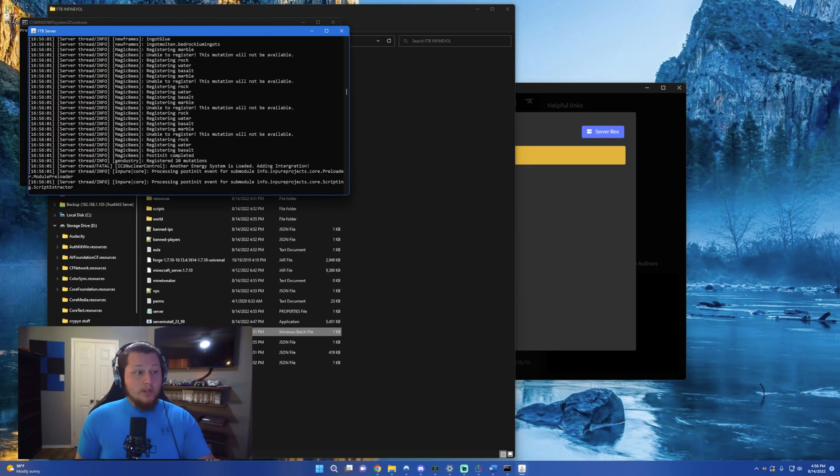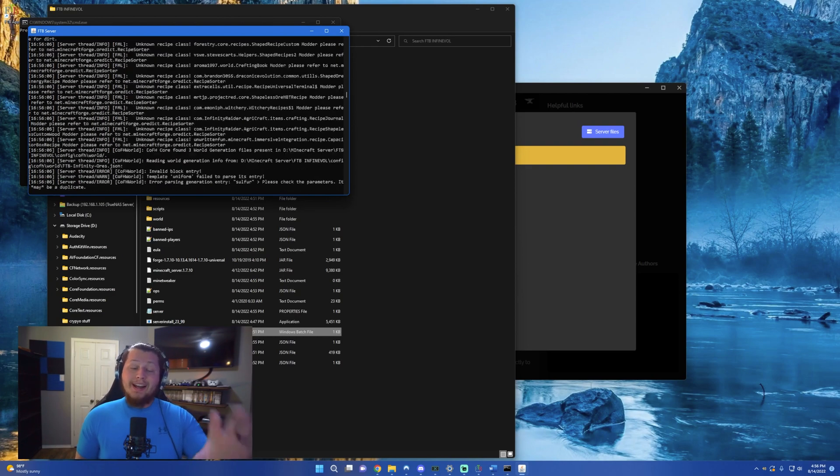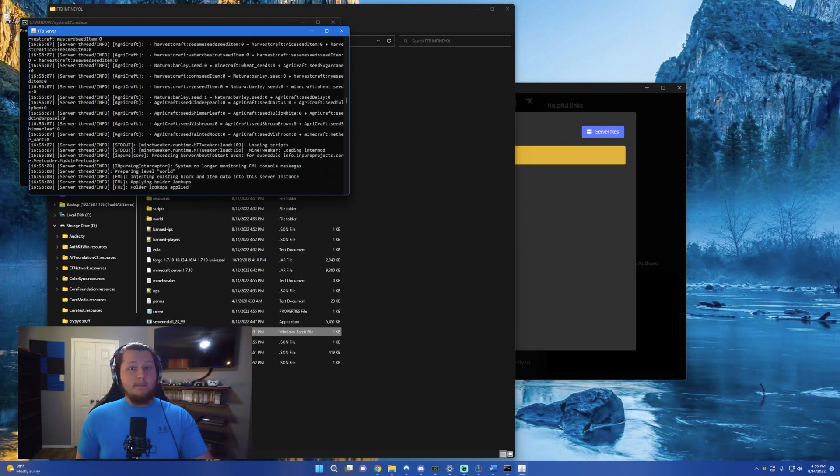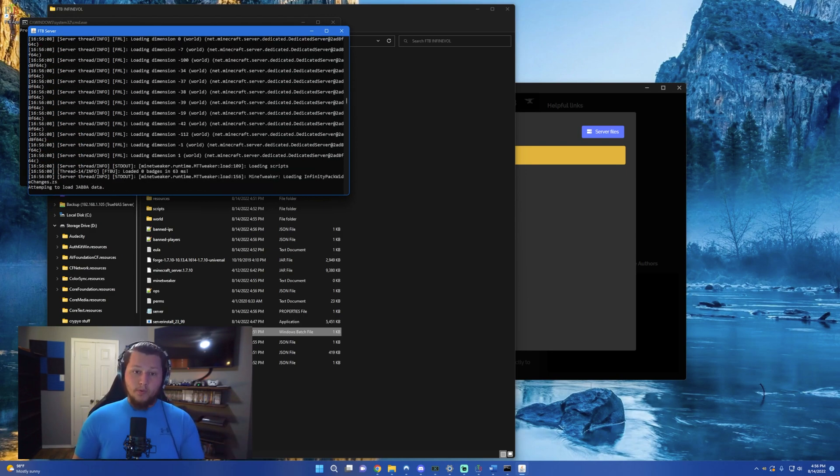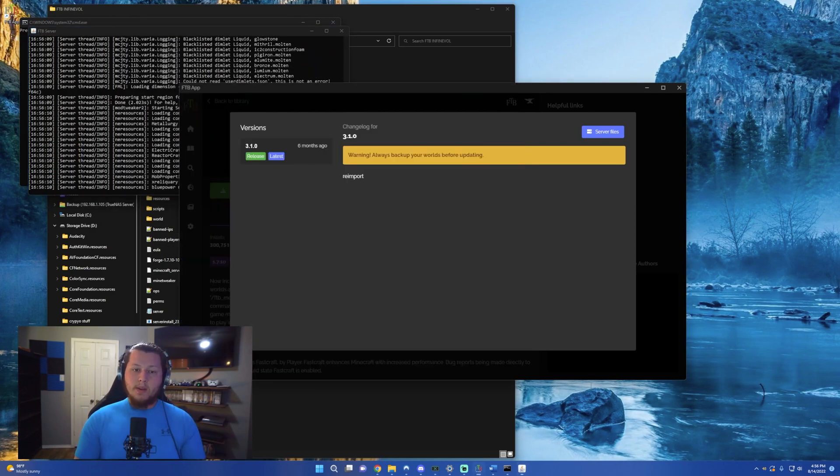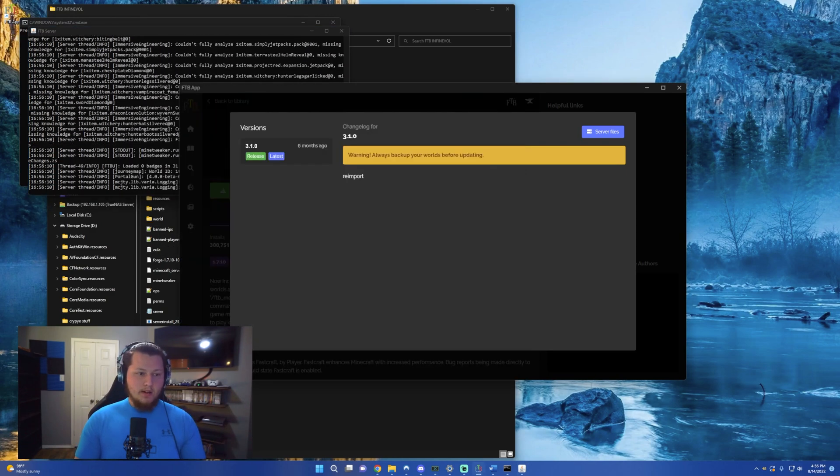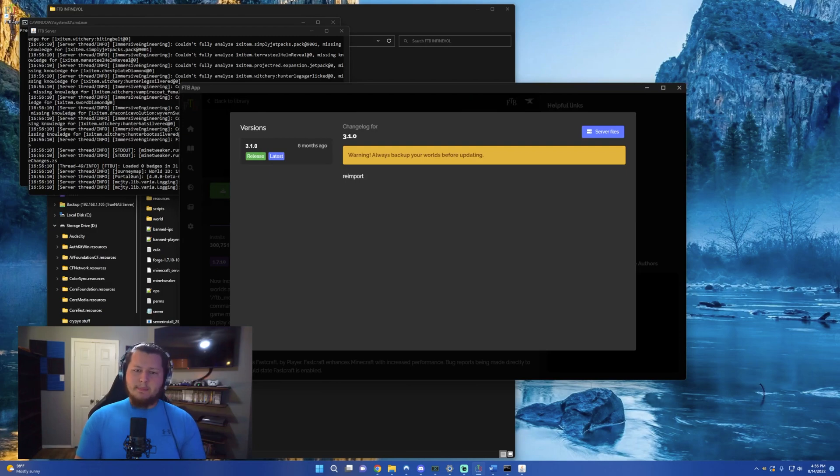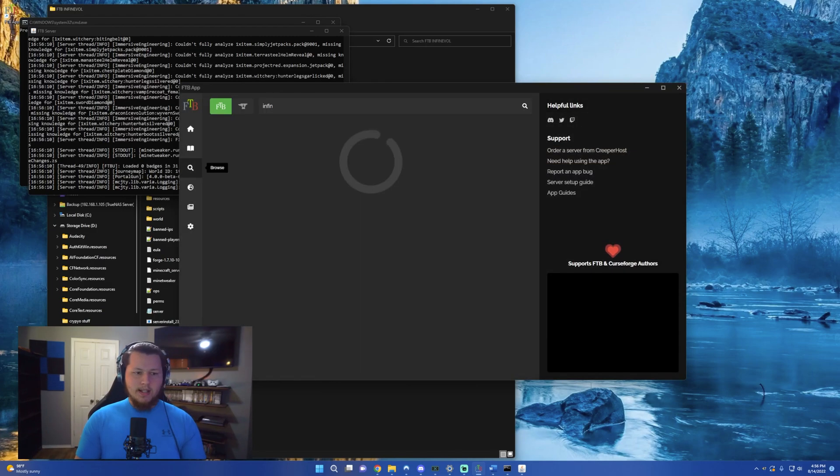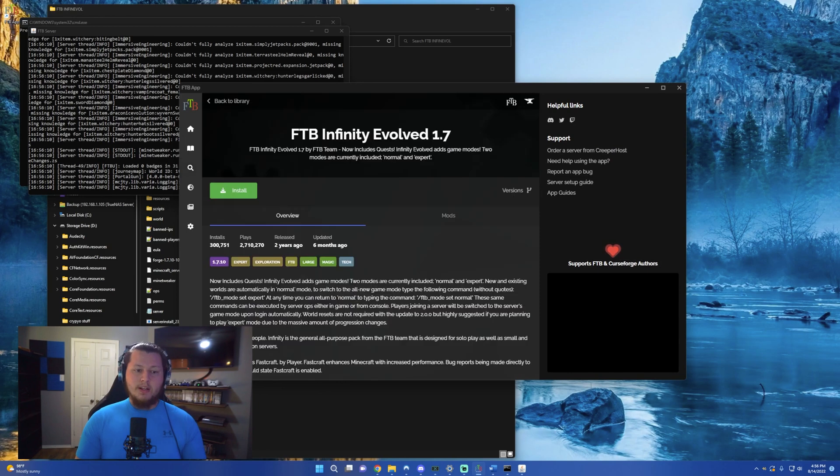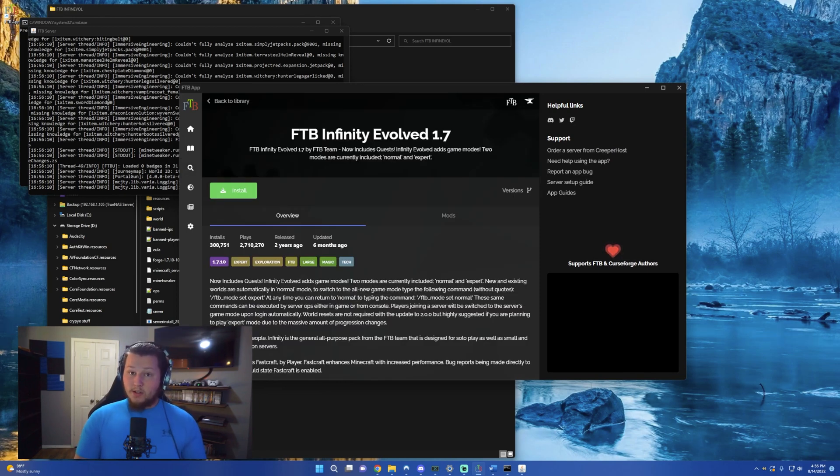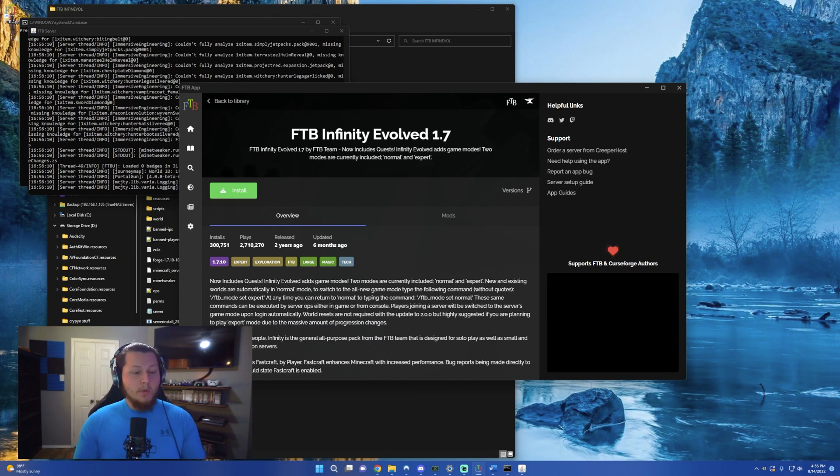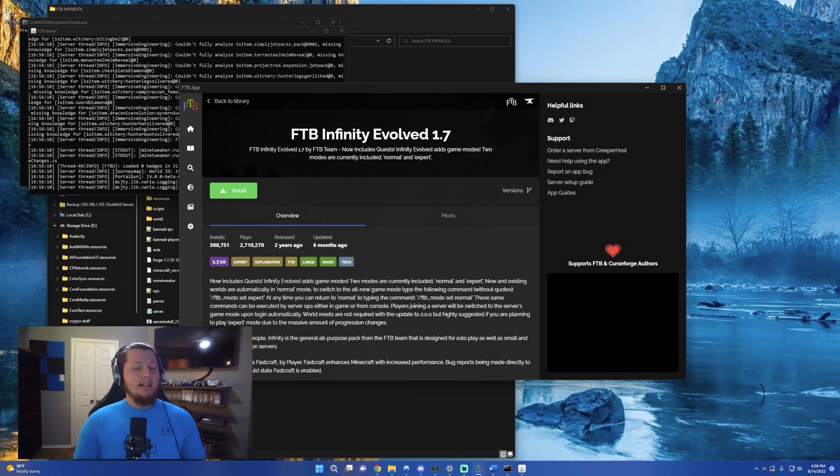Now, once you have the server running, and you have the port forwarded, that's all you have to do on your site. In order for a friend to join, they will have to come back here, they will install the Feed the Beast app, just exactly like you did at the beginning, they'll browse, search for infinity evolve, and then they'll hit this install button. The install button will install the client side of Feed the Beast and evolved. And then it'll turn to a play button where you can actually start and run the server on your side, click the multiplayer button.